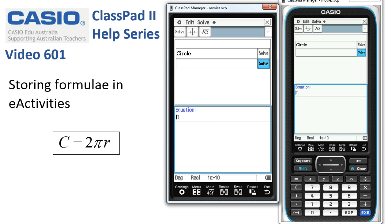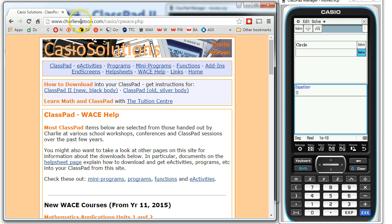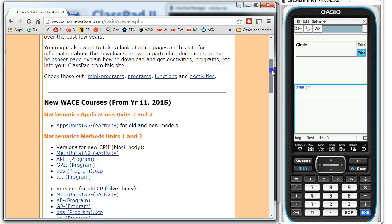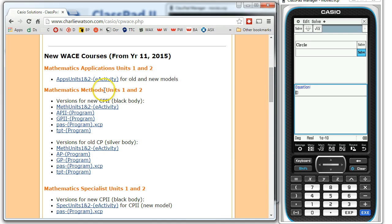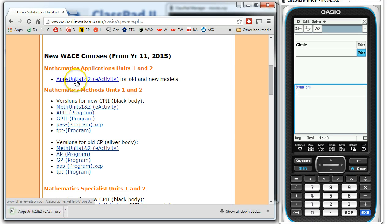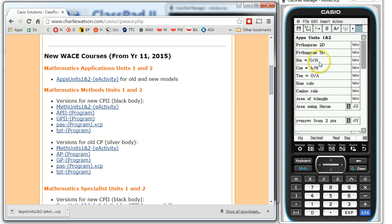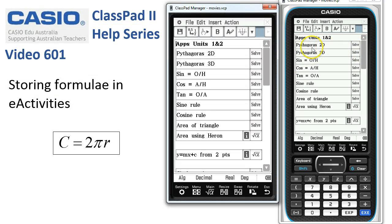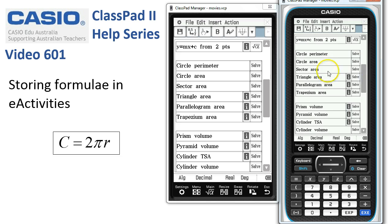I'm going to take you to a website — I'll get my browser up. This is charliewatson.com/casio, and I've headed to Charlie's resource help page. If you scroll down, you can get these kinds of e-activities ready-made for your calculator. I'll tap on Applications Units 1 and 2, which is also the General Maths 1 and 2 for Victoria and New South Wales. It's downloaded onto my computer and I'll drag it straight over onto my ClassPad, which opens it up. You can see we've got quite a few formulas — Pythagoras, right-angled triangles, and sliding down, sector perimeters, areas, and so on.